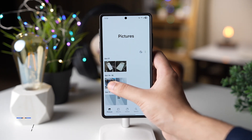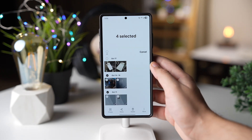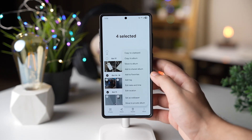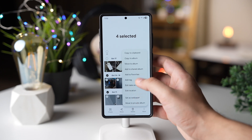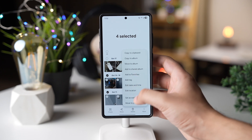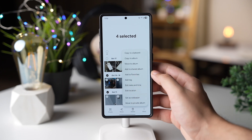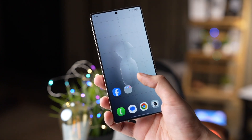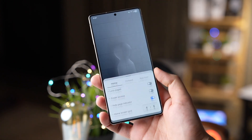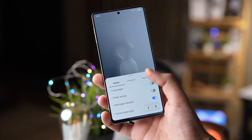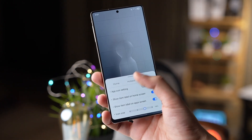Those were some awesome hidden options and settings that you need to check out with the Samsung One UI 8 update. Let me know in the comments what you think about them, and I'll catch you guys in the next one — until then, bye bye!